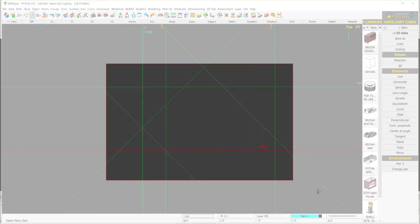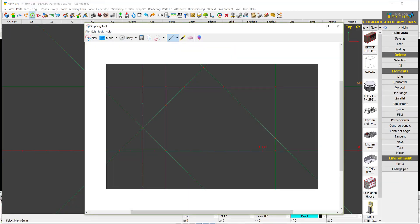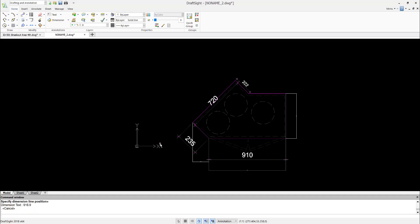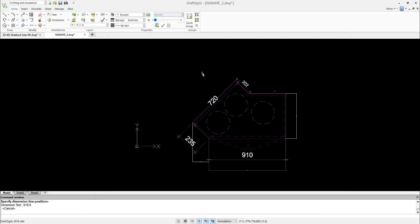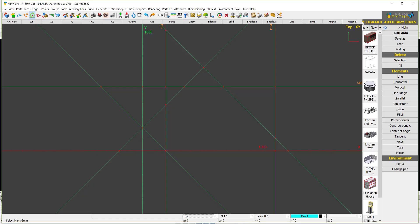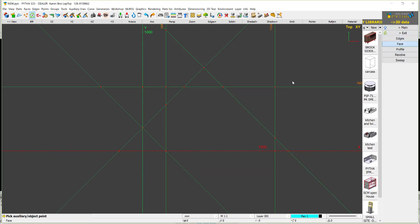Now we have a shape that goes here, then here, then here. Once I have the shape, I say 3D data, face, and click to select the points.